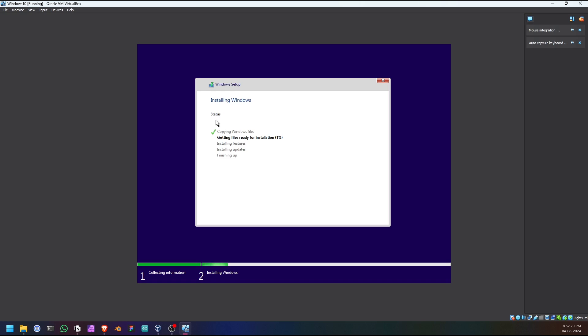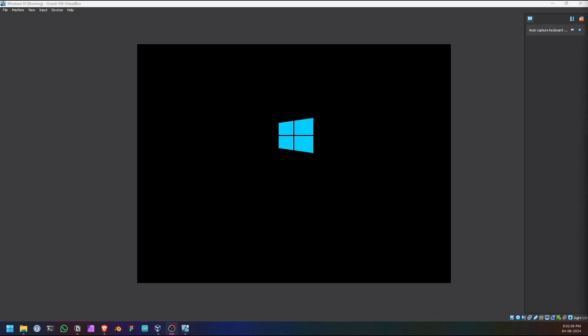So we will wait for the installation. Basically the installation has been completed. I have set up the user accounts, everything, and I have rebooted the system. So it will boot straight into my user account. Let's see.